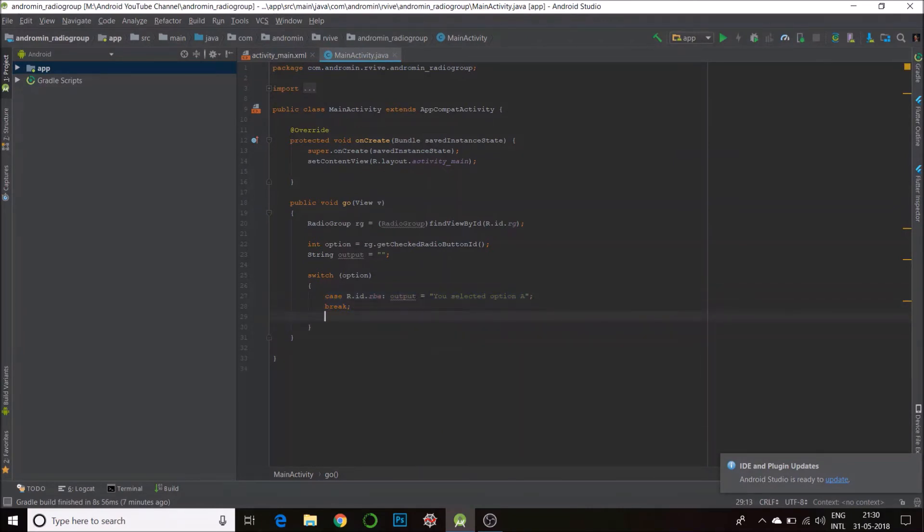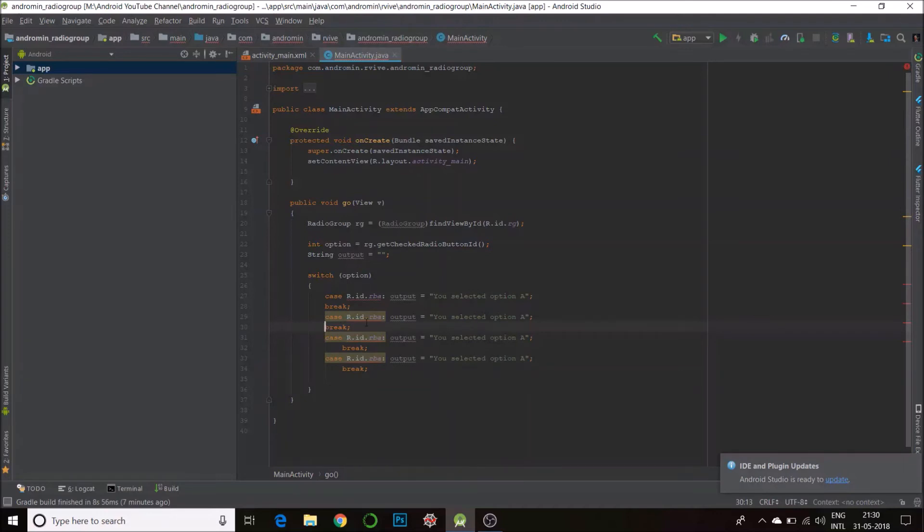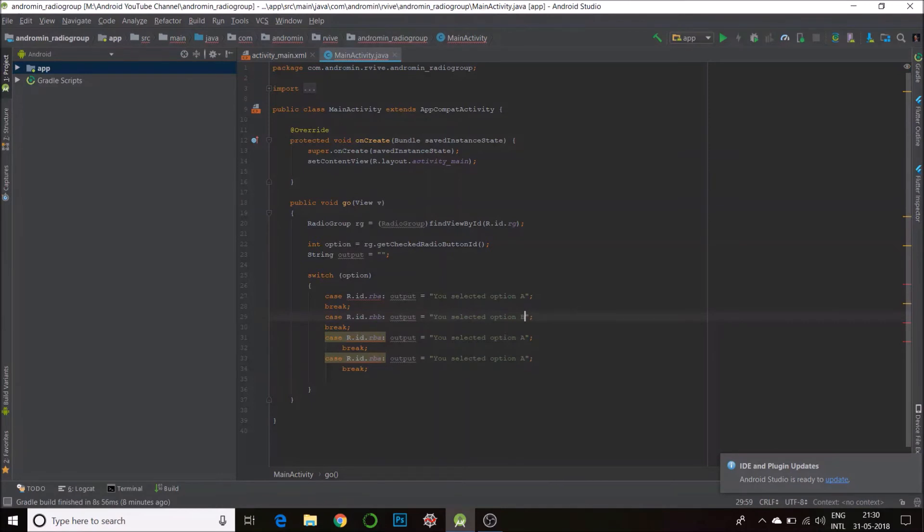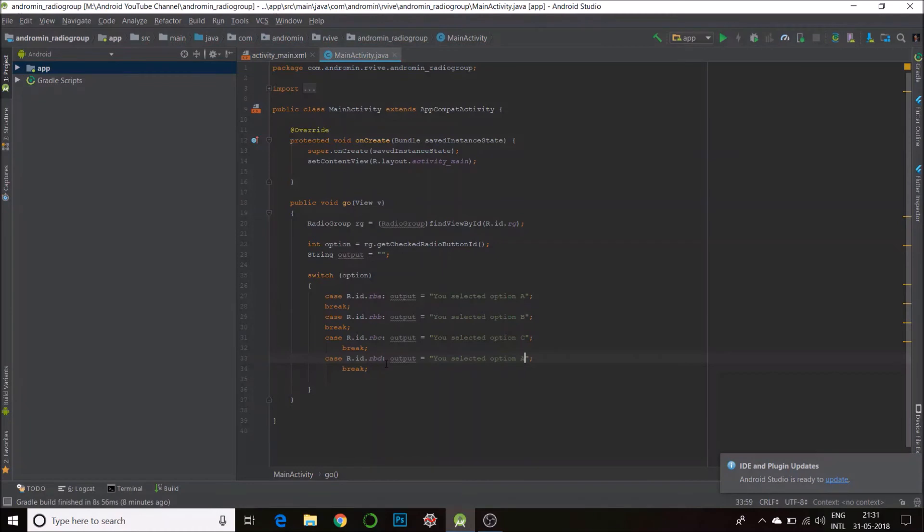I'll just copy-paste this for all the other cases. We have four cases, so we have rb_b, that is Option B; we have rb_c, which is Option C; and finally we have rb_d, which is for Option D. We'll have a